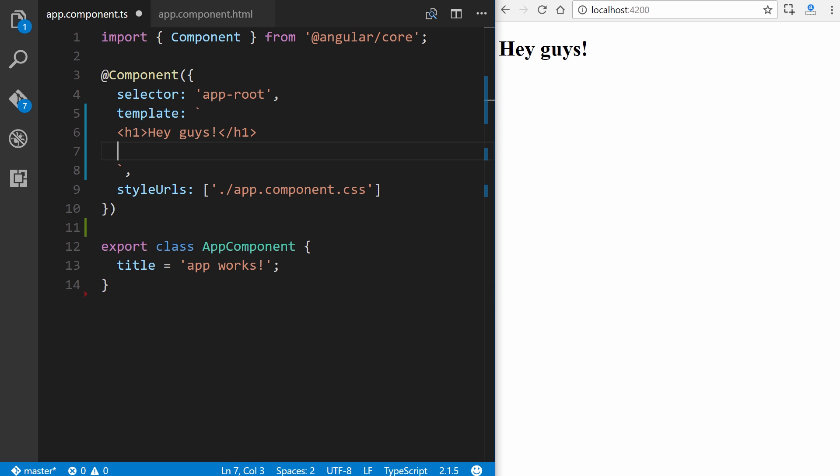So now let's go ahead and just put in a simple paragraph tag, how are you doing, and save it, and there you go. Very simple stuff. So in terms of defining templates, that's all there is to it. You just have to determine whether or not you want to place your HTML files in an external template through the template URL property, or simply do inline like we have here.